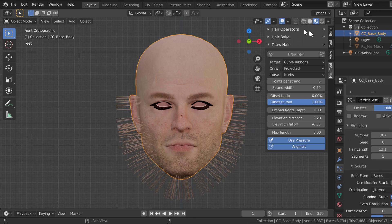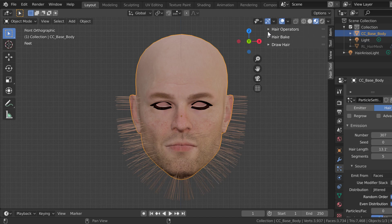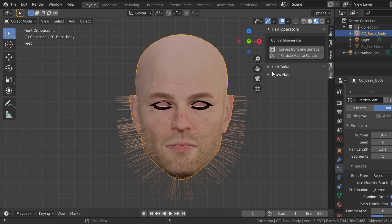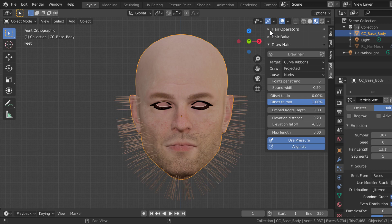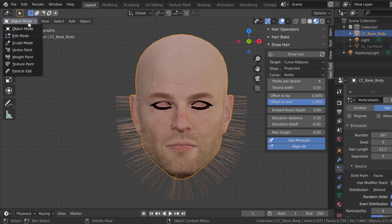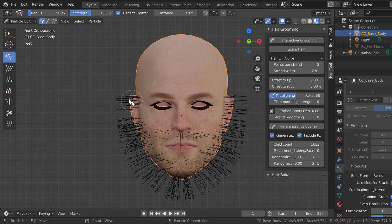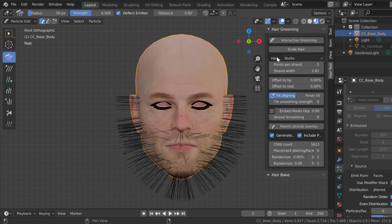When we're all done with that, we bring out the hair tool rollout — it's installed normally so you'd see it there. In the hair tool rollout, we're going to go to particle edit mode. You have to go to particle edit before you see the interactive grooming option. So now we've got the particles here showing the edit controls, and you can turn on interactive grooming.